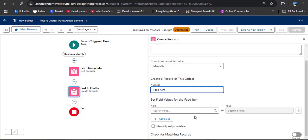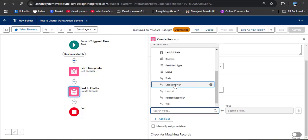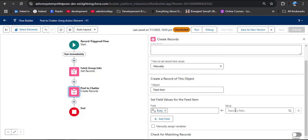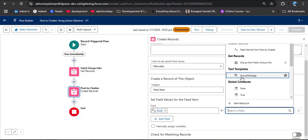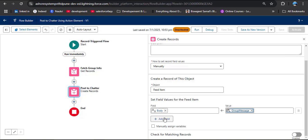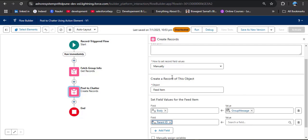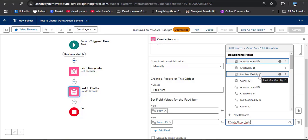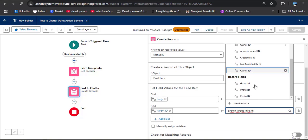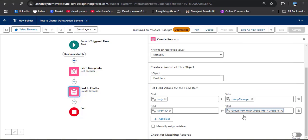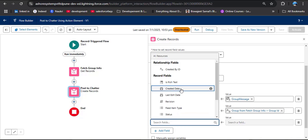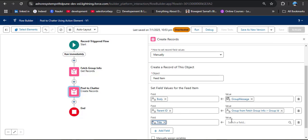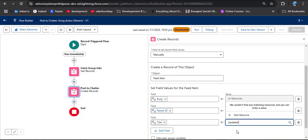Scroll down and now we need to set field values for the Feed Item. First add the Body field — as you click the field, you see all fields from the Feed Item object. For the Body field, provide the value which is the text template we created: Group Message. Then click Add Field and select Parent ID. For the Parent ID field, click on Value and search for ID — scroll down and here you can see in the Record Fields we have the Group ID. Additionally, I am providing a Title field — scroll down, here you can see Title, and I am entering Updated Opportunity Stages. Then simply close this.